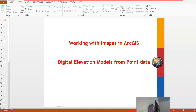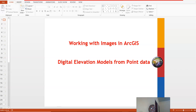We want to look at how to construct digital elevation models from point data. I'm aware that there are many free, open-source elevation models on the internet — some of them include SRTM and ASTER — but most of them are at a very low resolution, about 30-meter resolution, some about 90-meter resolution.